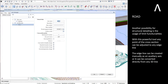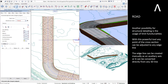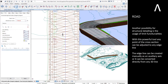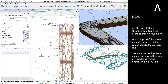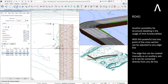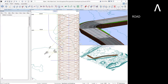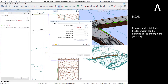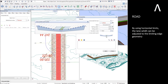Another possibility for structural detailing is the usage of limit functionalities. With this powerful tool, any point of the cross section can be adjusted to any edge line. The edge line can be created manually as an auxiliary axis or converted directly from any 3D line. By using horizontal limits, the lane width can be adjusted to the limiting edge geometry.